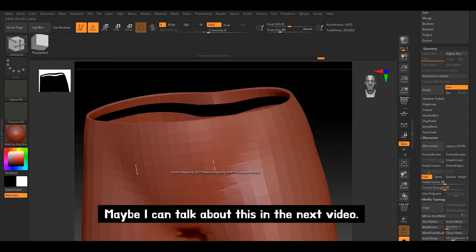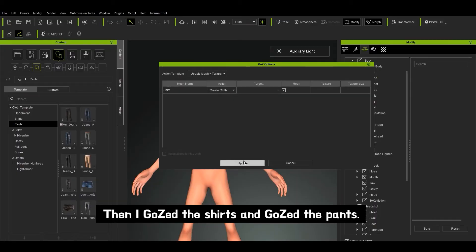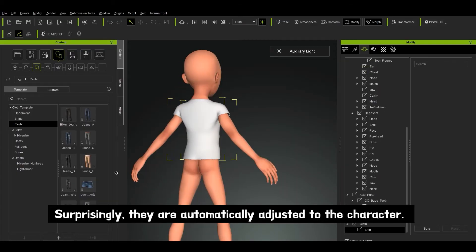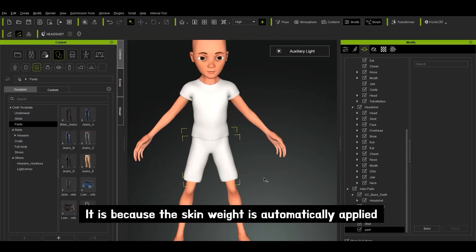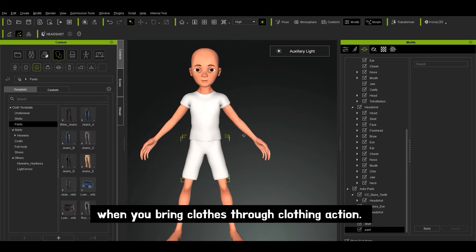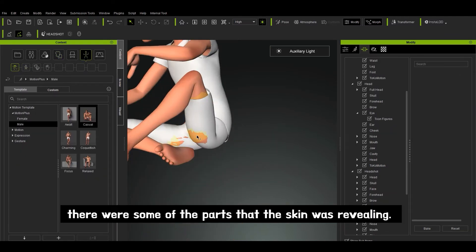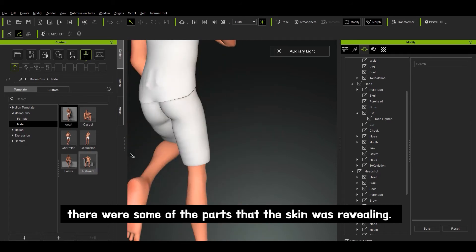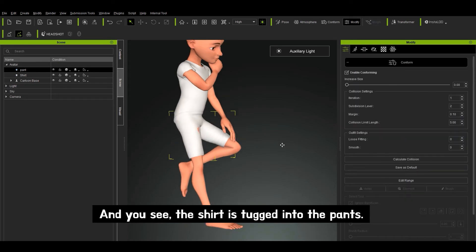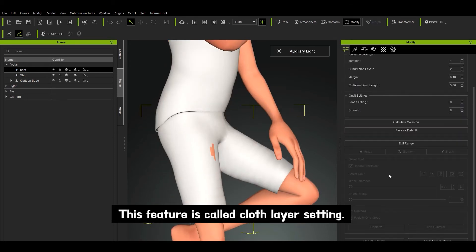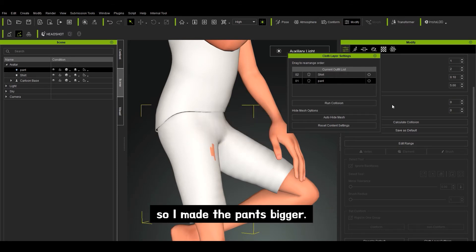Maybe I can talk about this in the next video. Meanwhile, I finished the pants. Then I GoZed the shirt and GoZed the pants — surprisingly, they are automatically adjusted to the character. It is because the skin weight is automatically applied when you bring clothes through the clothing action. Then I adjusted the posture, and you will see there were some parts where the skin was revealing. I thought calculating collision might help, so I pressed it. And you see, the shirt is tucked into the pants. This feature is called the cloth layer setting. But it wasn't really what I wanted, so I made the pants bigger.